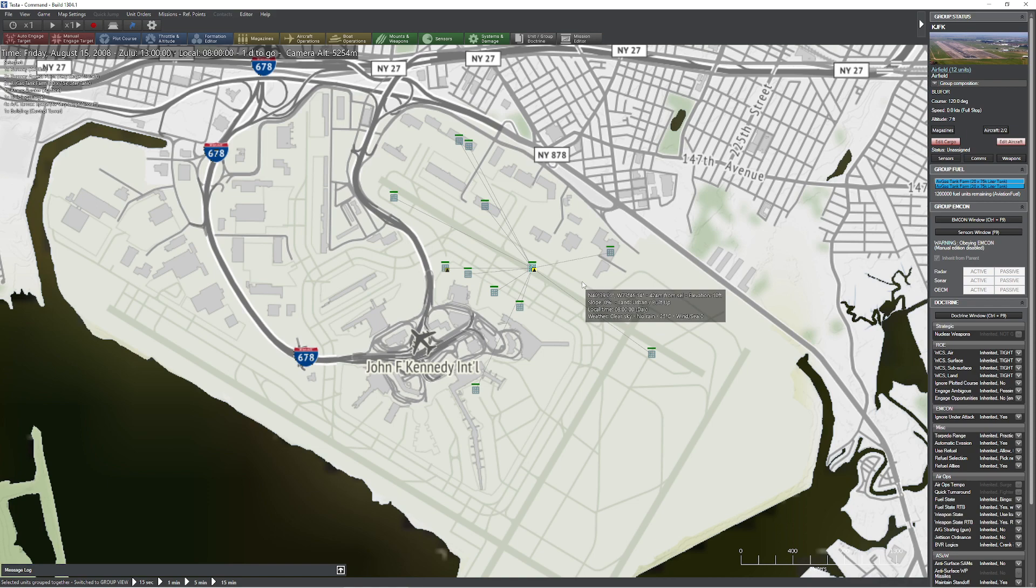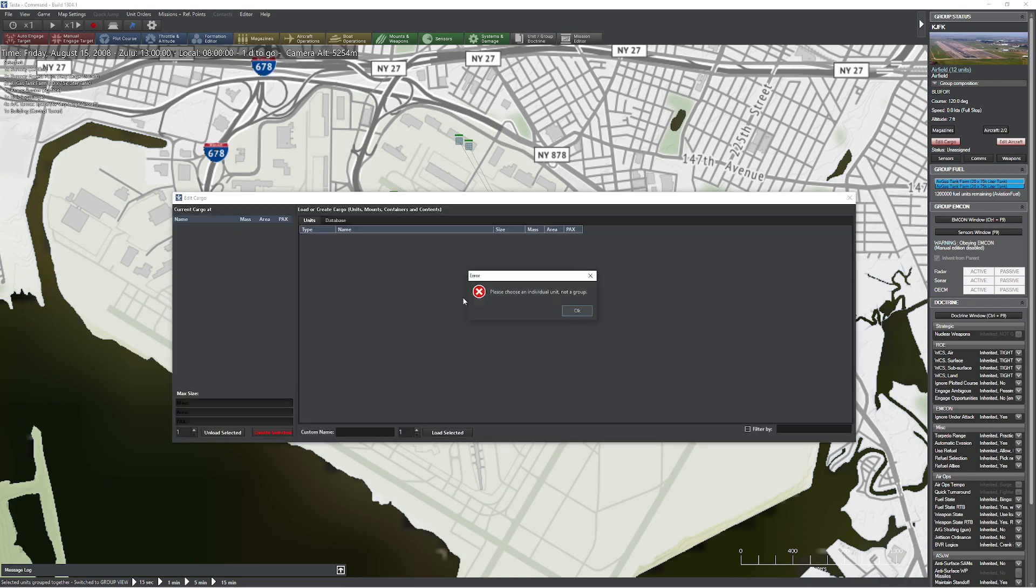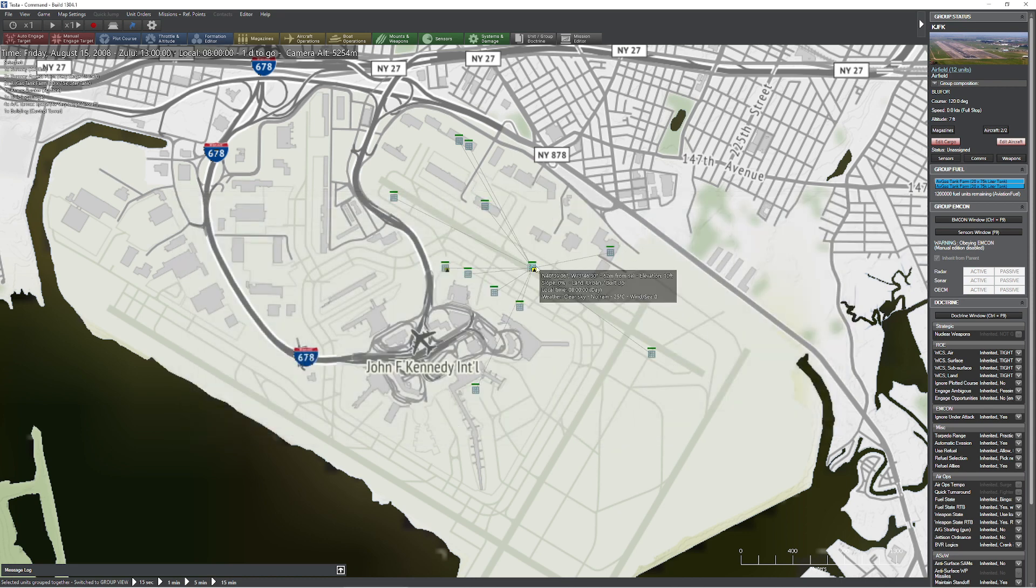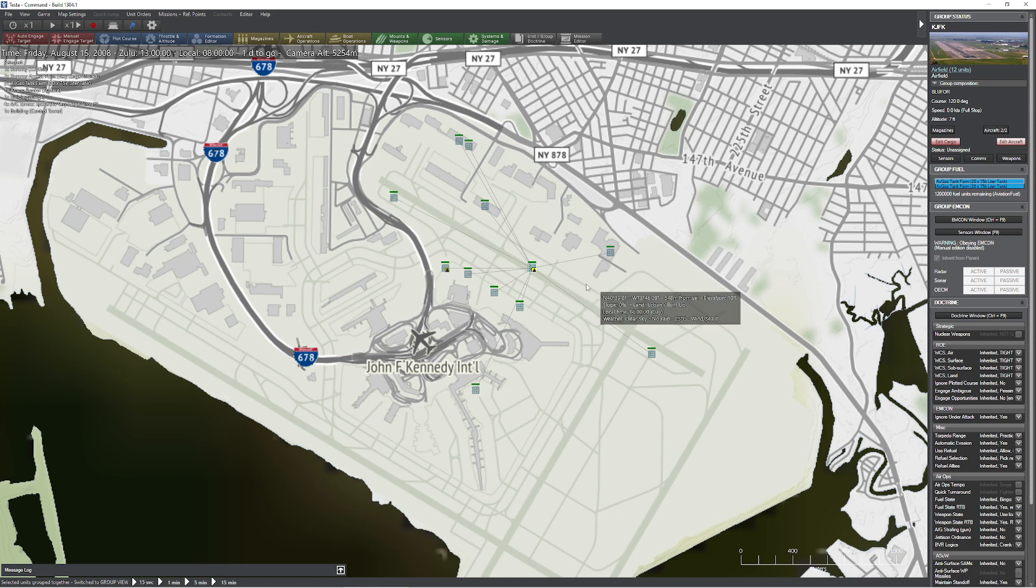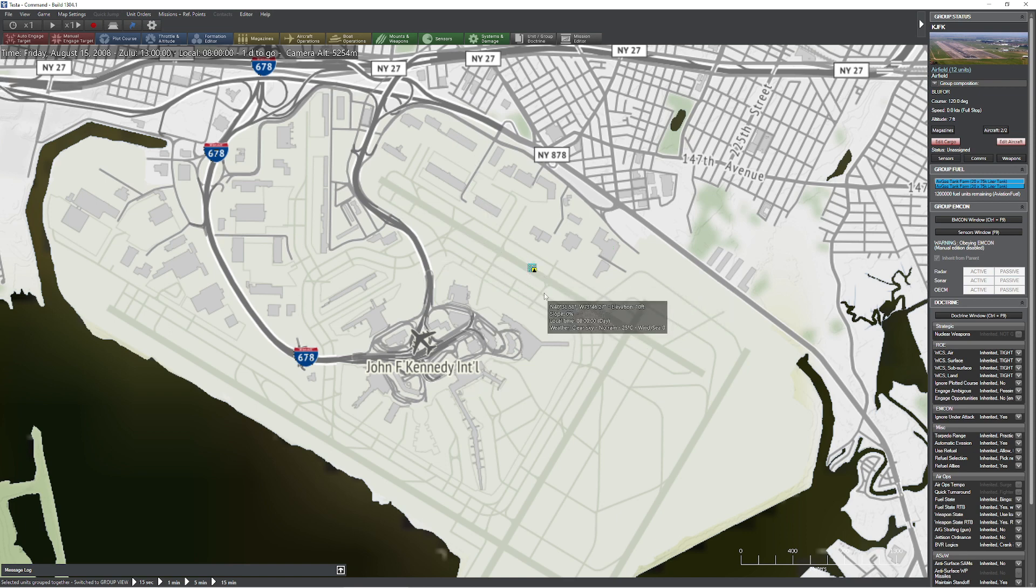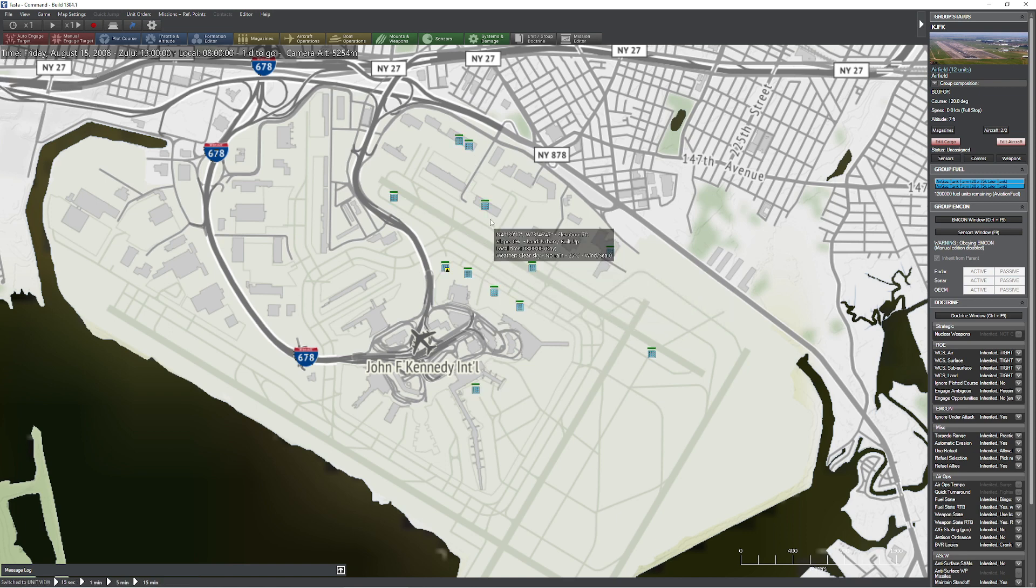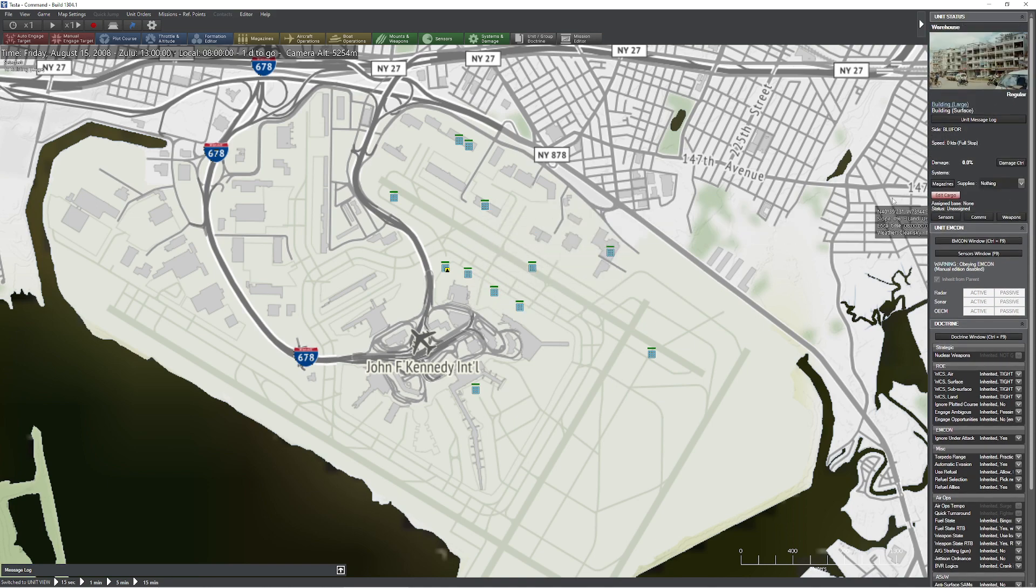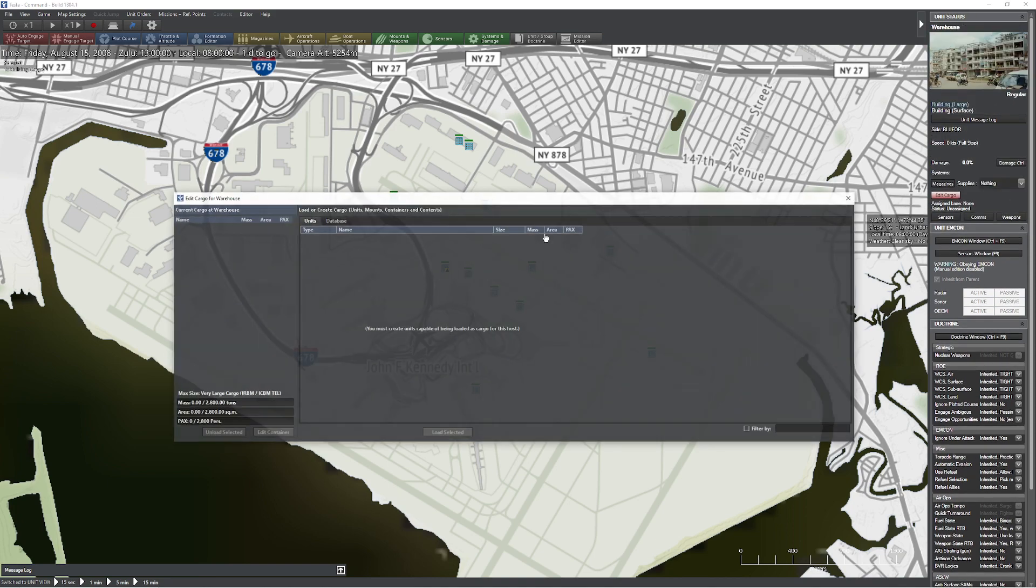So now we're ready to go ahead and set up the cargo aspect of this. Now, what some people do is they like to come up here and mash the edit cargo button. If you do that, you're going to get a big angry error message saying, you have to choose an individual unit, not a group, because cargo is stored at units. It's not stored in the whole box. So I know it's very tempting to say, oh, put all the cargo so they spread it out. It doesn't work that way. So what I'm going to do is actually hit the 9 key on my keyboard that's on the numpad, by the way, which is going to give me the ability to select individual units. I'm going to go up to my warehouse, then press edit cargo.